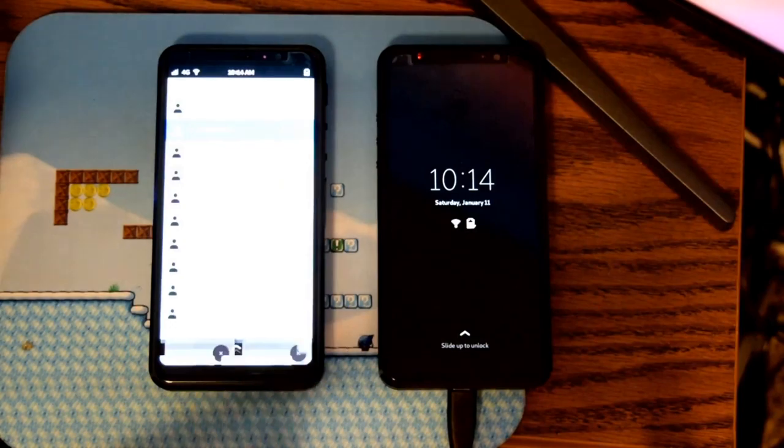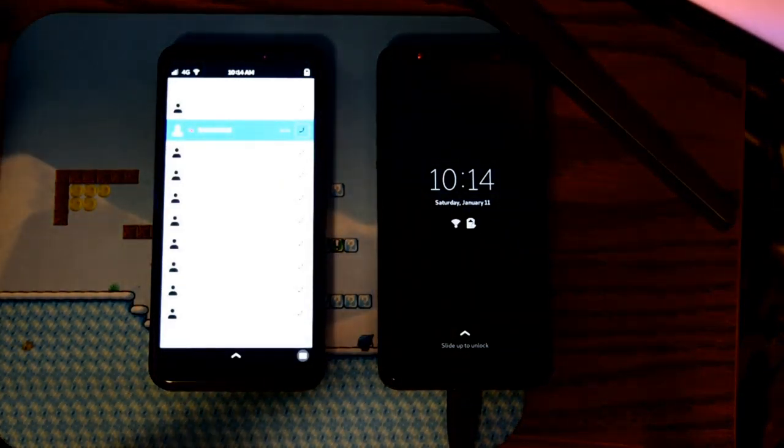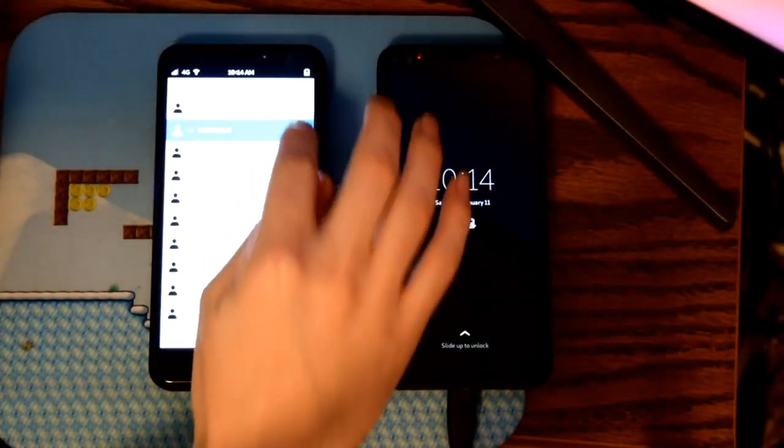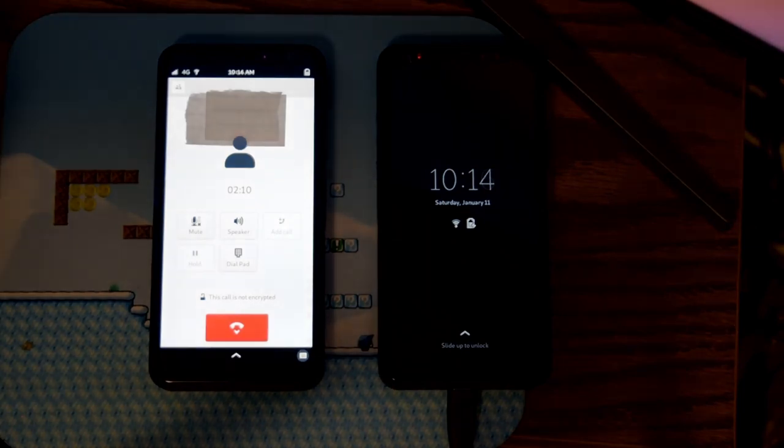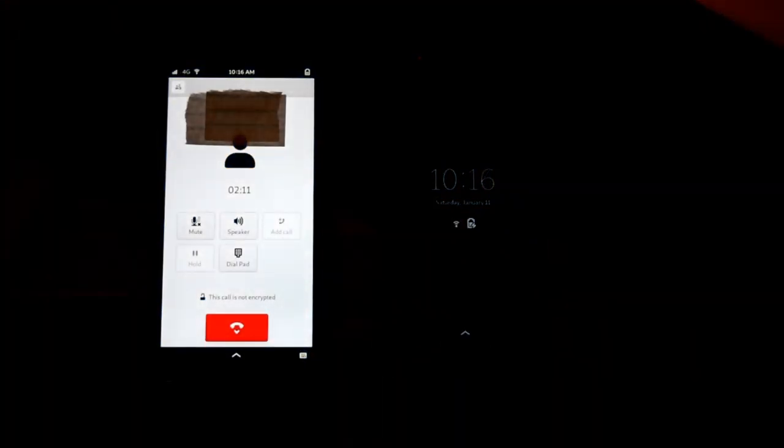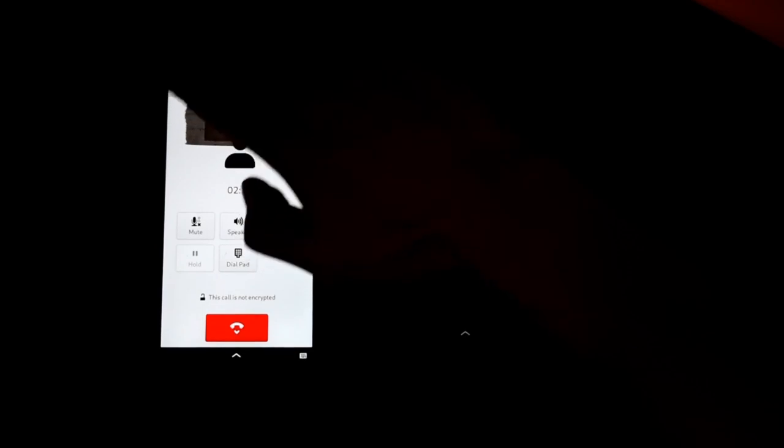Calling on the Librem 5 is spotty. It will work one moment, and then the next not at all. But when it does work, it has a few issues. The proximity sensor doesn't lock the screen, so your face is pretty likely to mess with the UI.